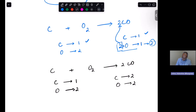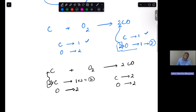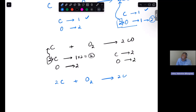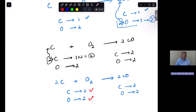To balance the carbons, we multiply by a coefficient of two on the left. That gives us 2C + O₂ → 2CO. Now re-inventorying: two carbons on the left, two oxygens on the left; on the right, two carbons and two oxygens as well. The whole equation is now balanced — everything looks good.